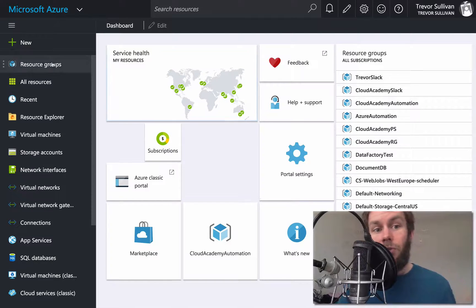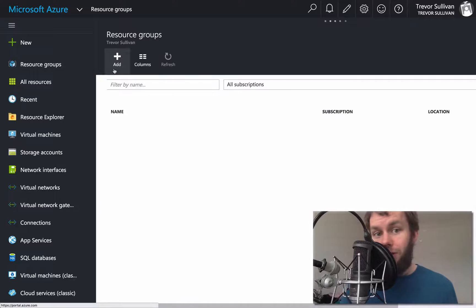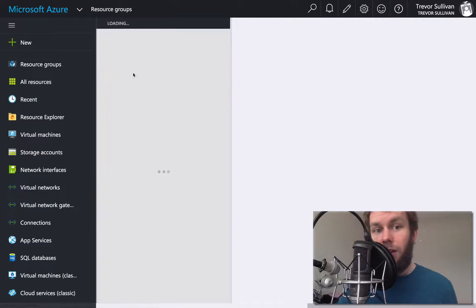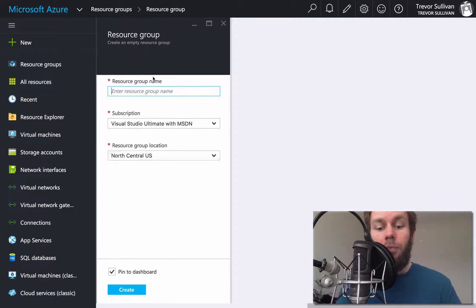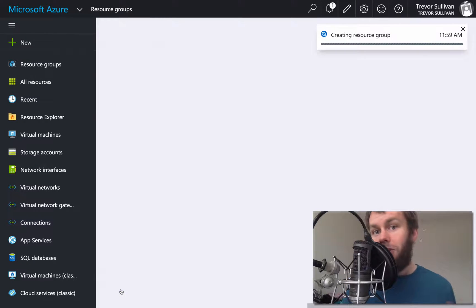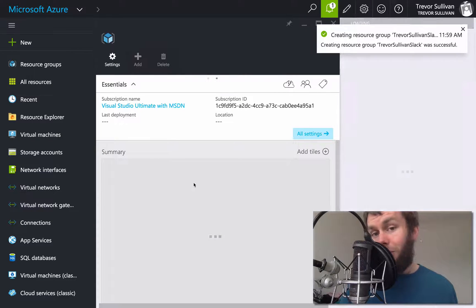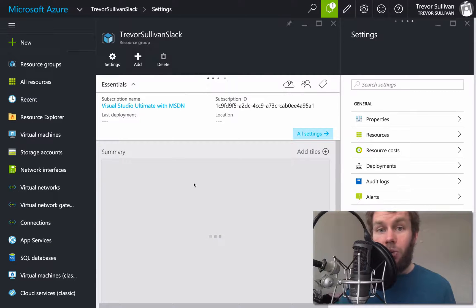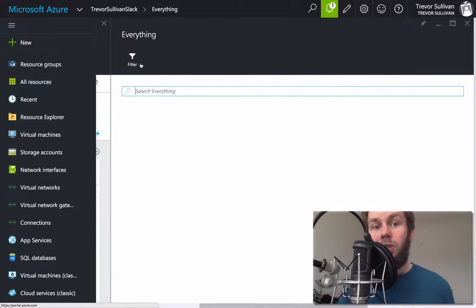Let's go ahead and get started. The first thing we're going to do is create a resource group inside of Microsoft Azure. We're inside the Azure portal at portal.azure.com. We already have a subscription set up, but aside from that, everything else is from scratch here. So we're going to call this resource group Trevor Sullivan Slack. Resource groups contain resources inside Azure — it's basically a management container. When we create a resource group, there's nothing inside of it until we click the Add button.